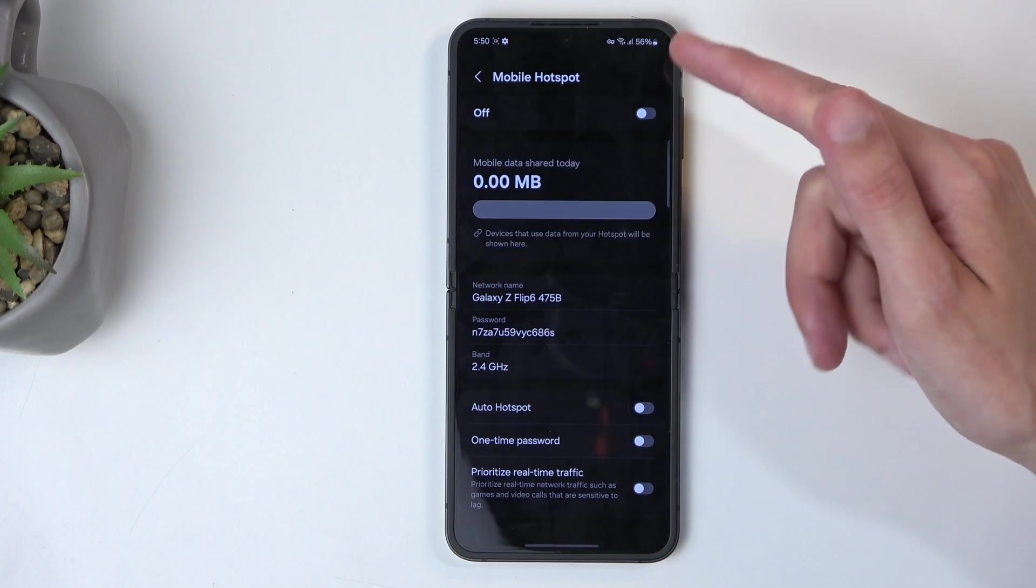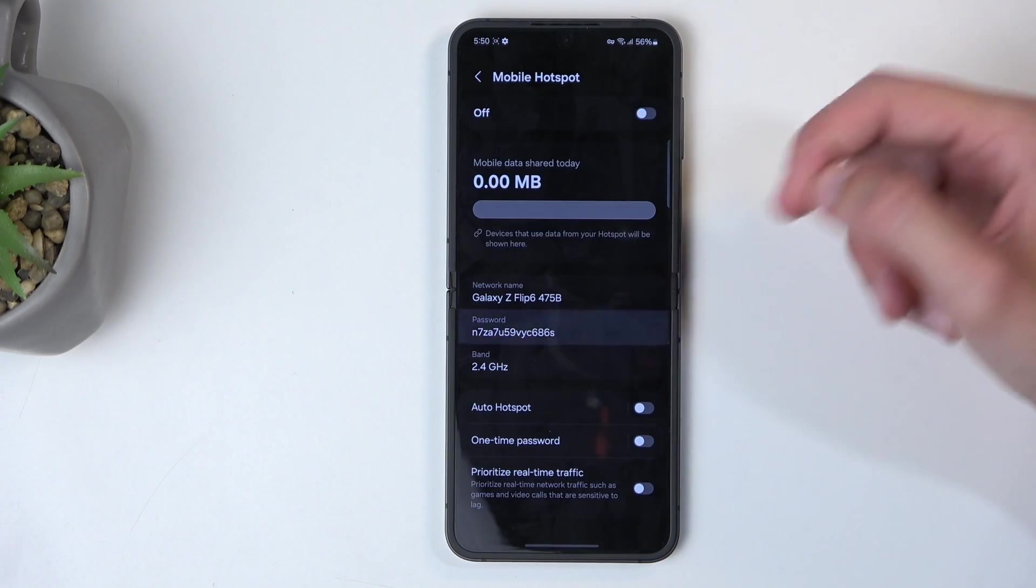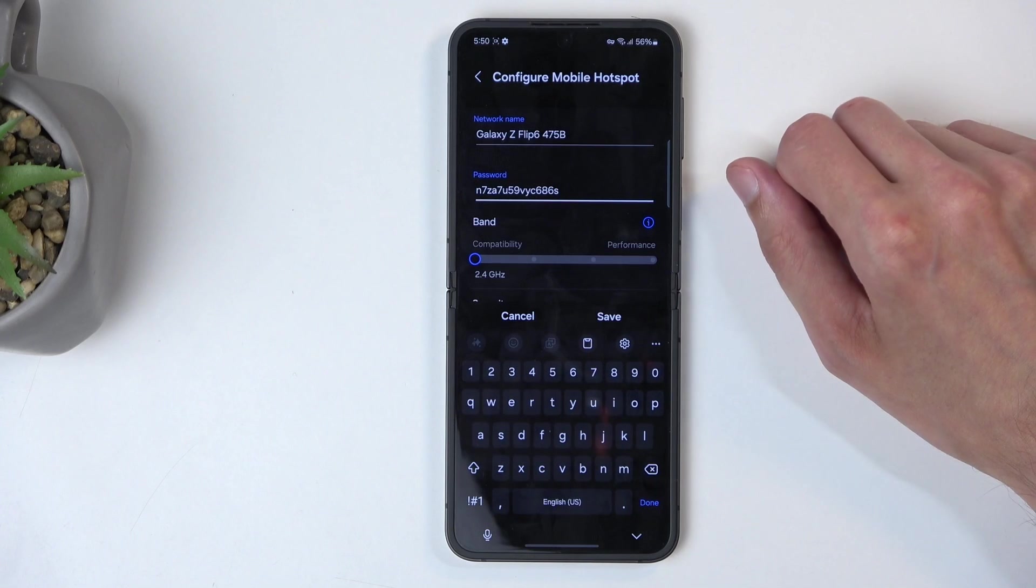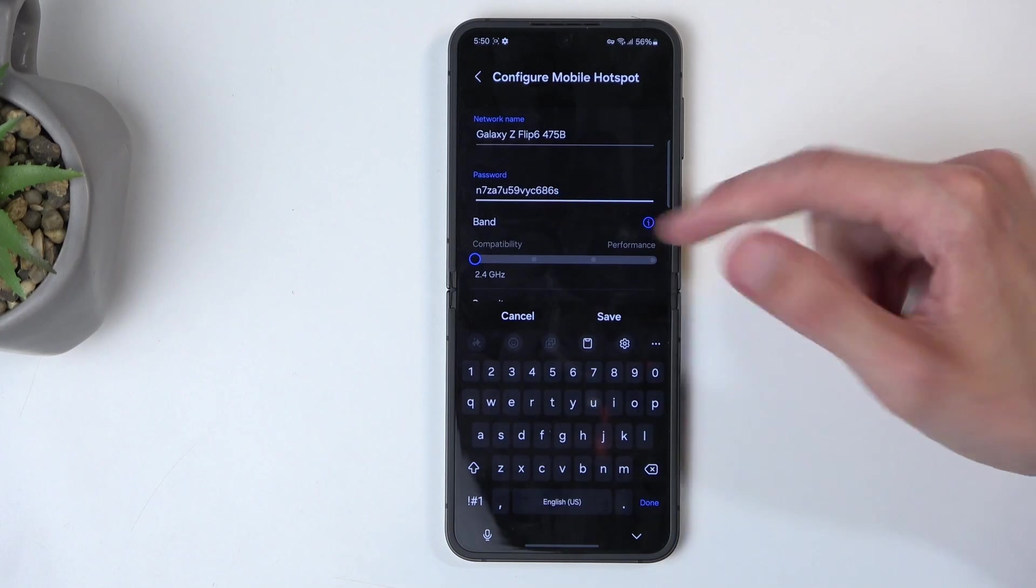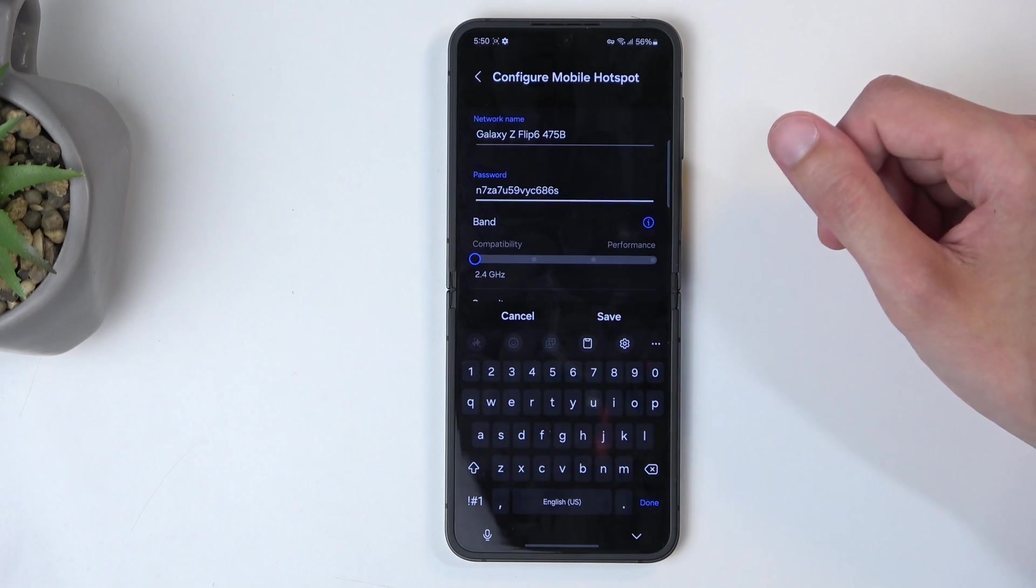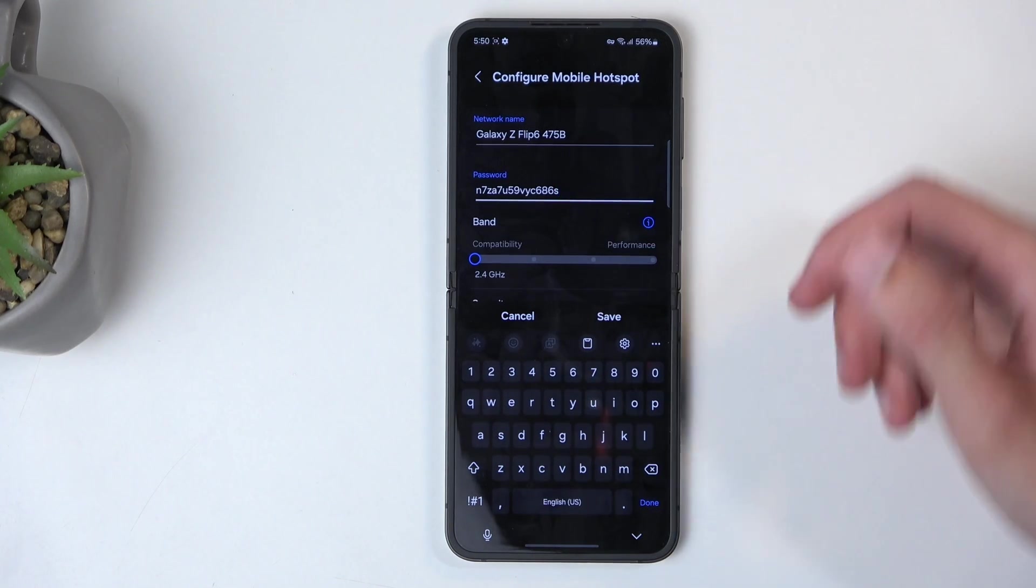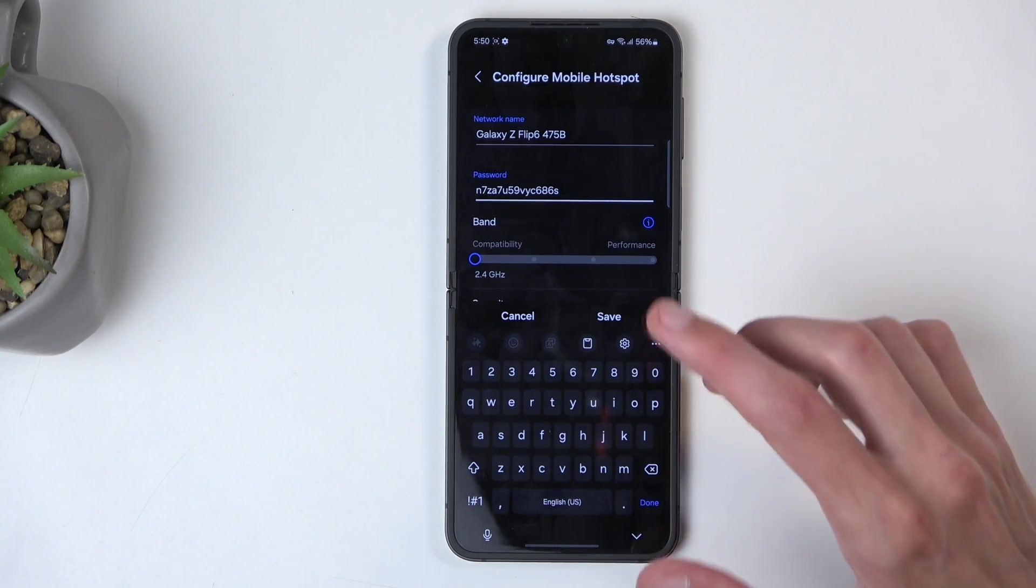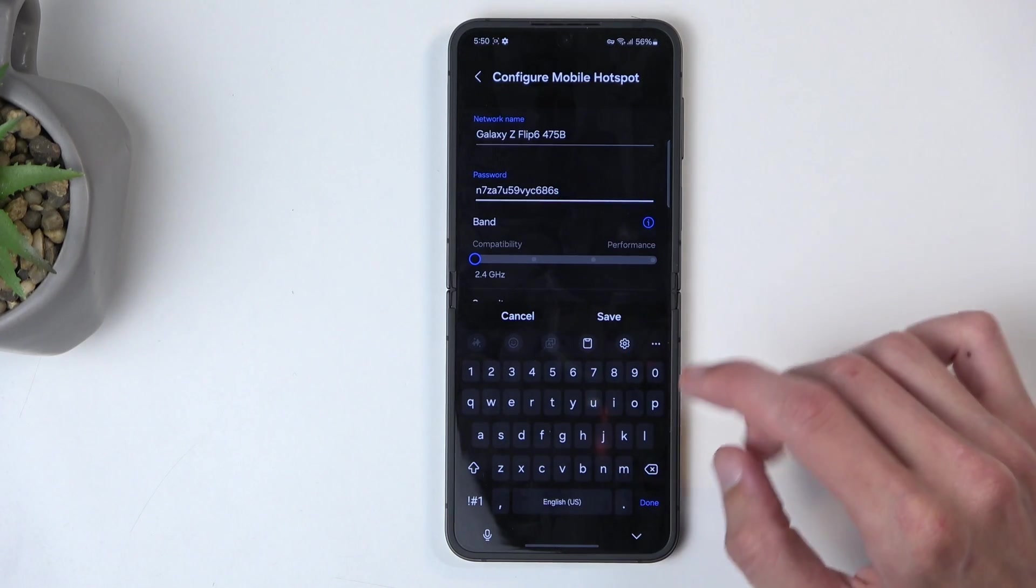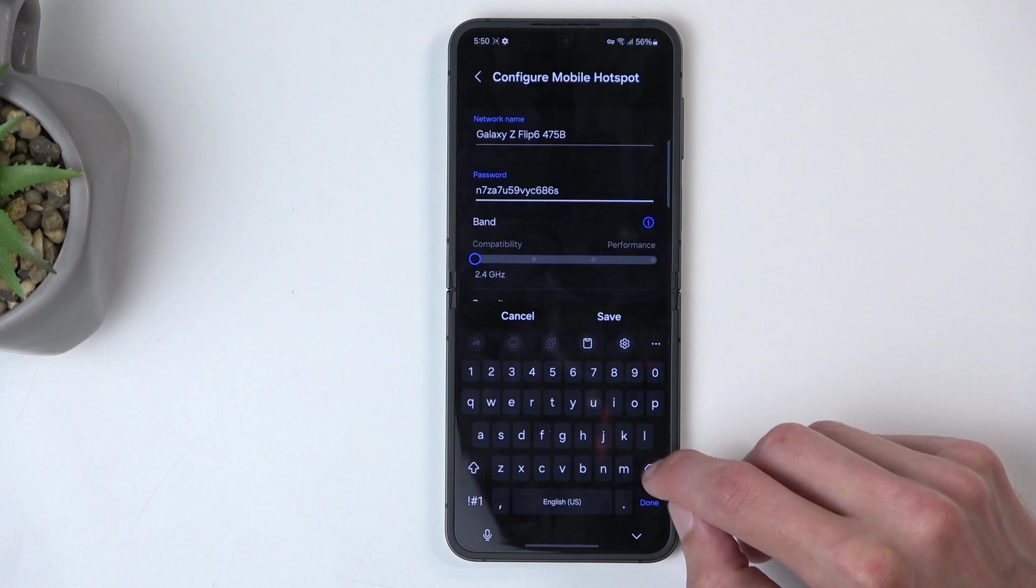In here you will find the hotspot password. I do recommend changing it, as you can see it is randomly generated and without navigating here you actually have no way of knowing what it is set to.